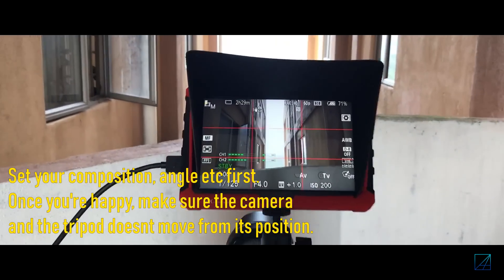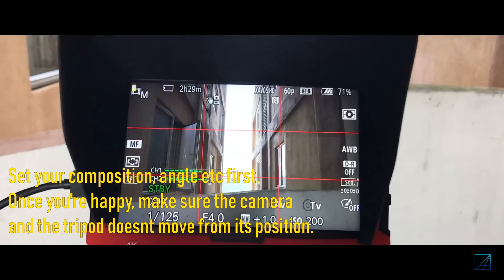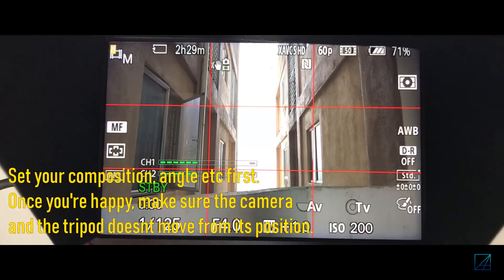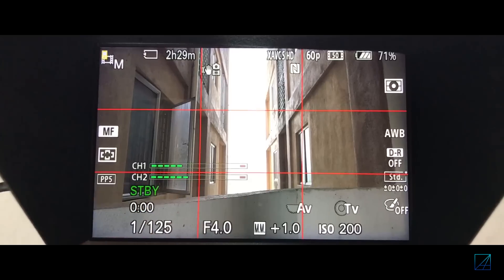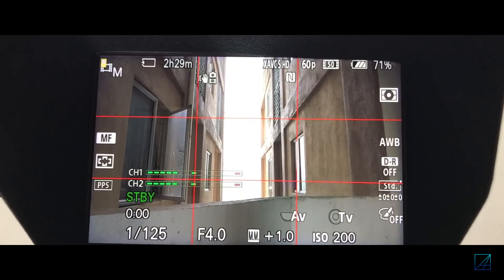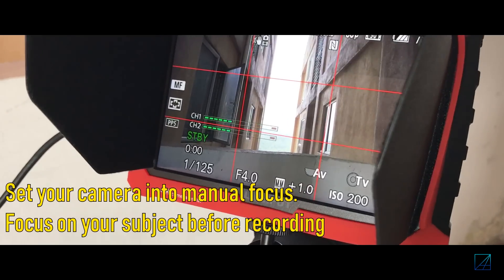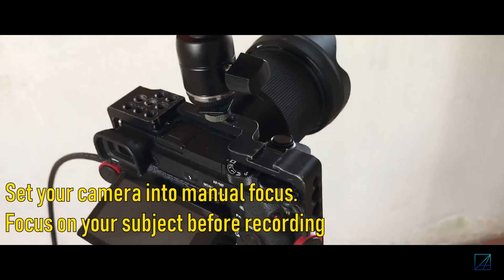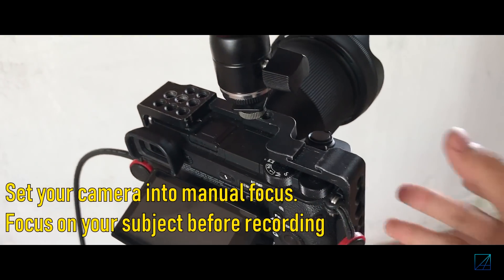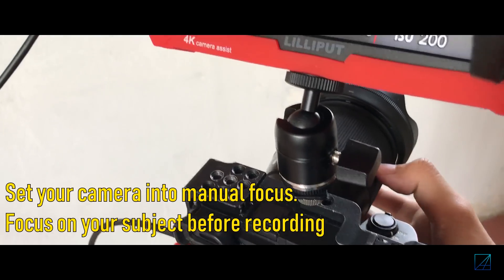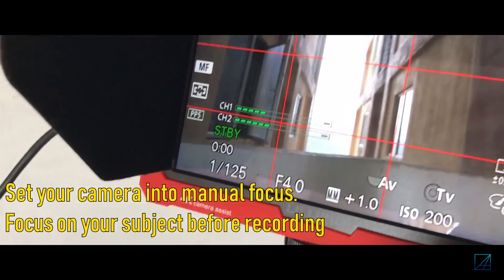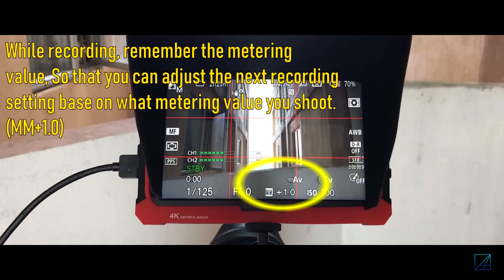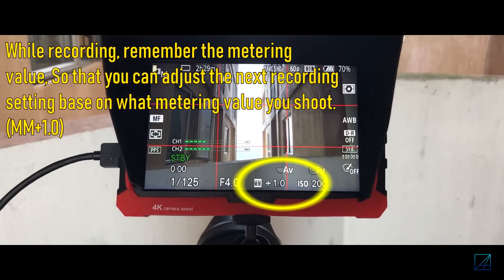And then once you're happy, you just want to put your camera on a tripod, set your shutter aperture nice and everything. Once you've done that, you want to change your camera into manual focus so you don't want it to be in auto focus and focus on something it shouldn't be while it's recording.